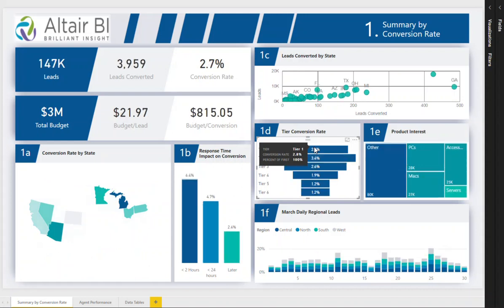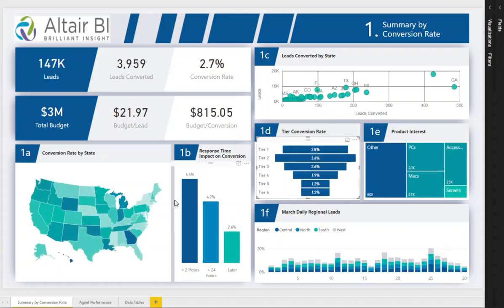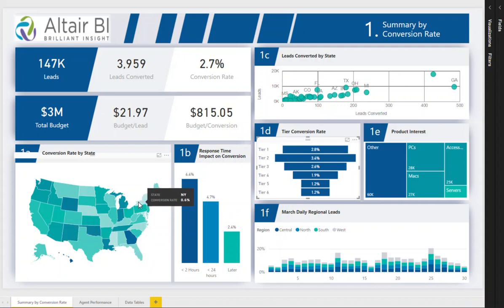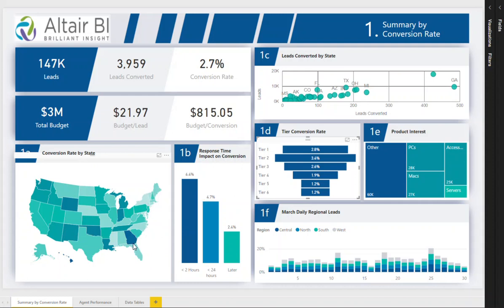The map view shows how frequently leads convert. The darker the blue, the higher the ratio of conversions to leads generated. And while California and New York have high populations and high budgets, Georgia is actually much more efficient at converting leads.